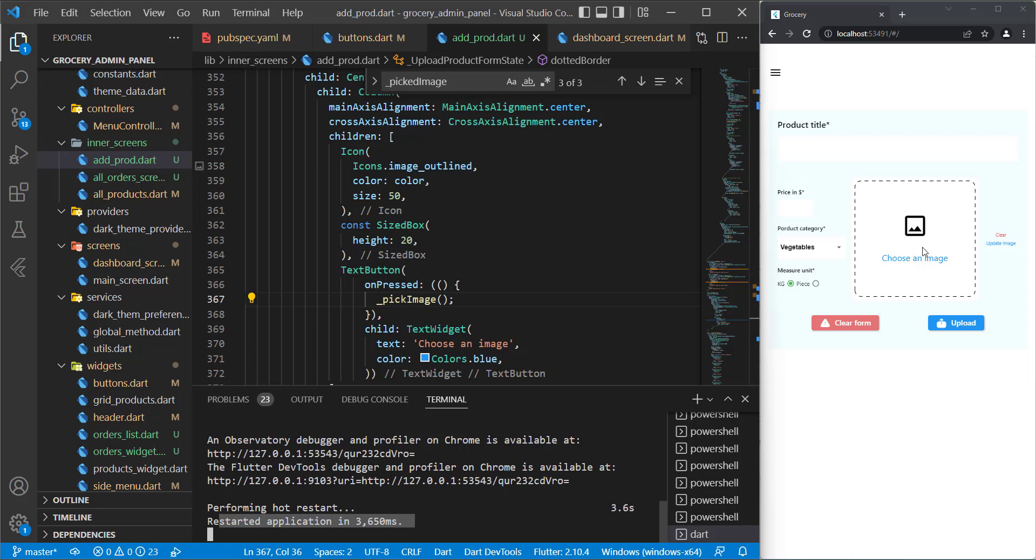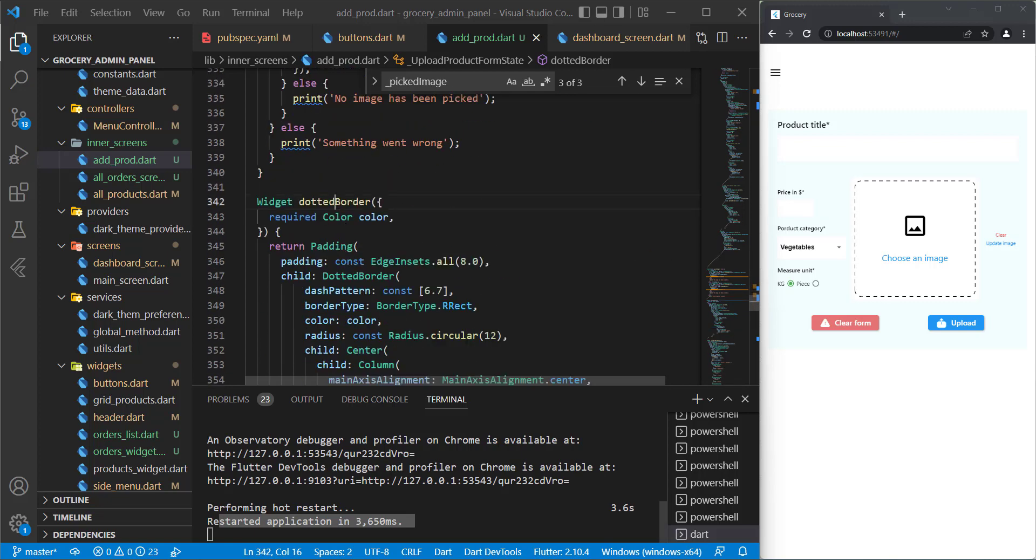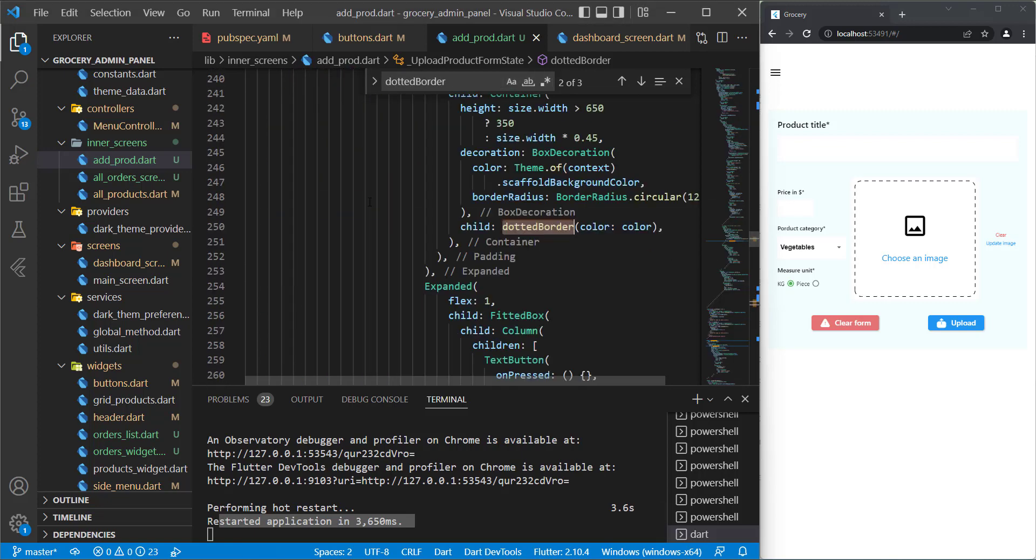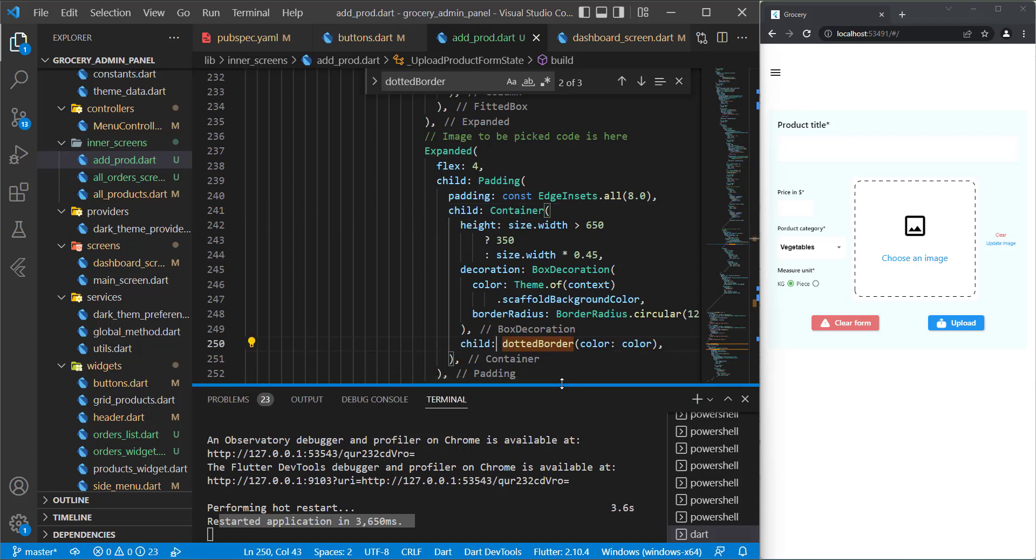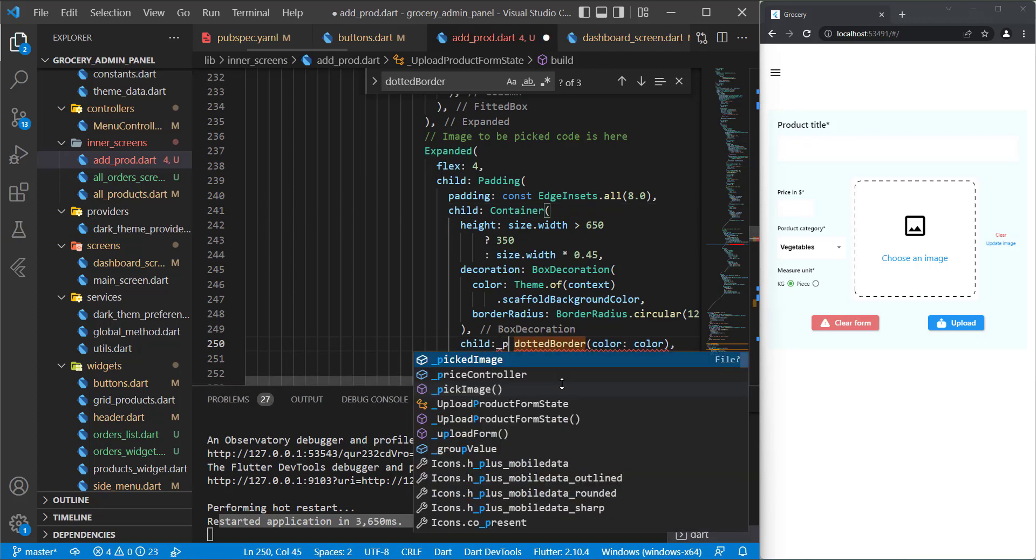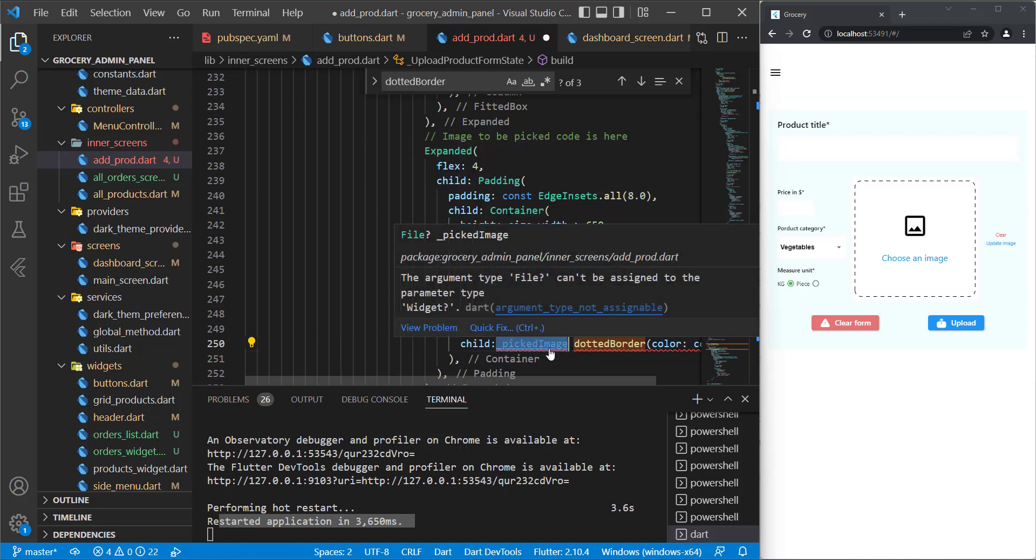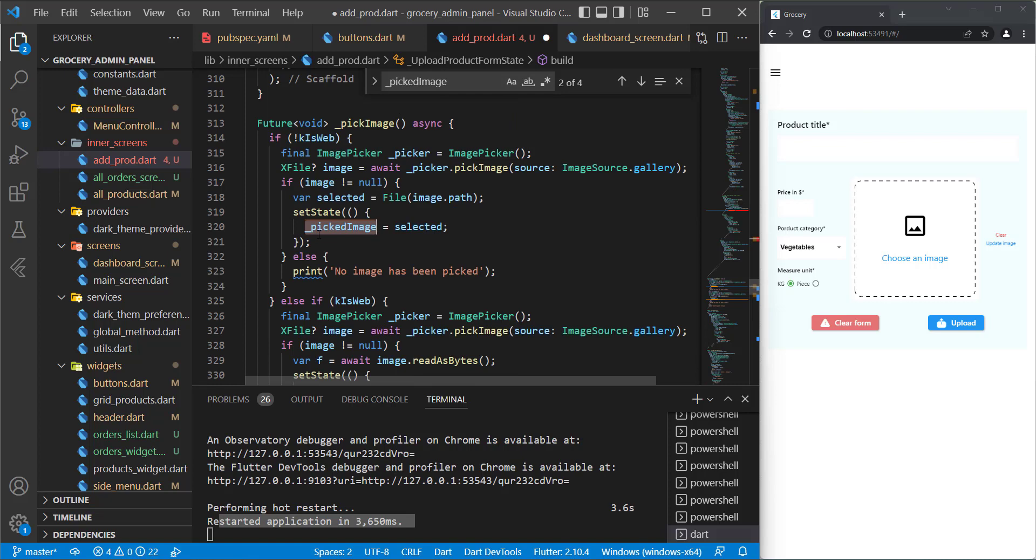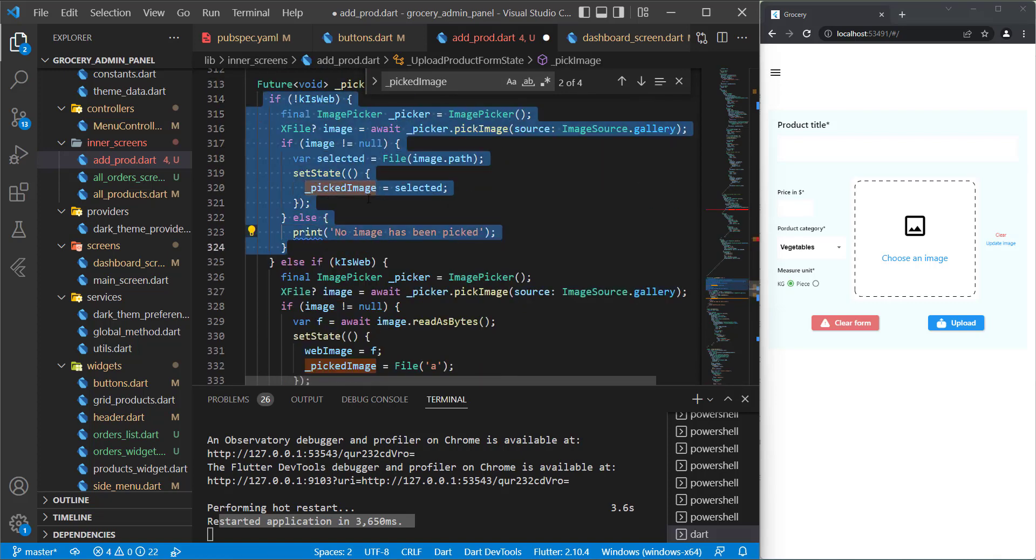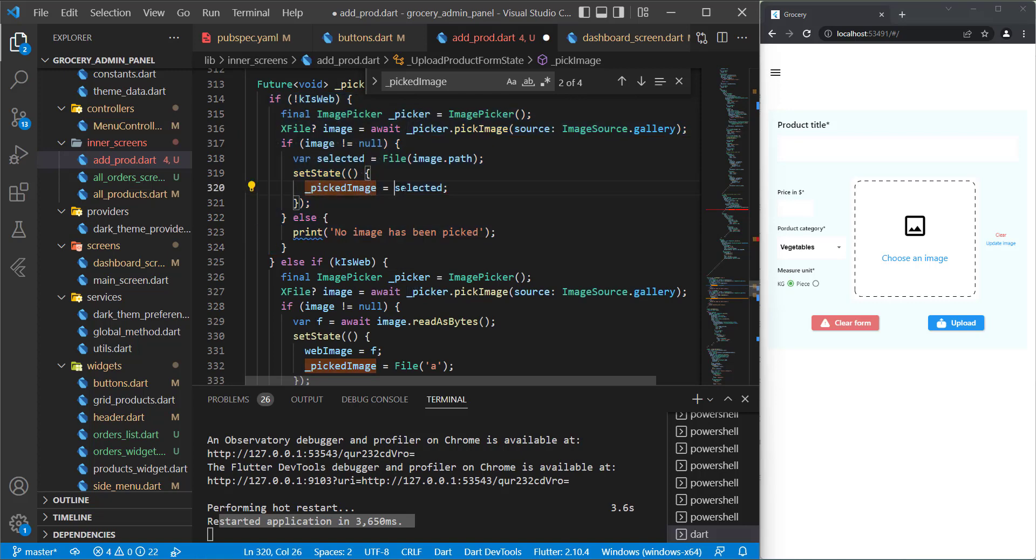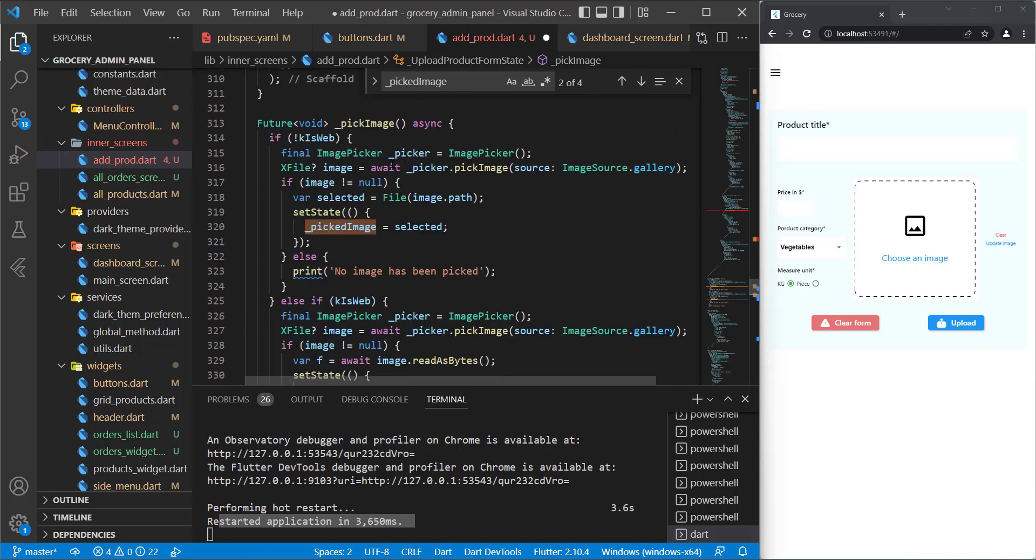And now we need to manage to show the image here. Let's try to implement it. Let's go up to, or we can use search for this dotted border. In here for this container as a child, we need to do a check about the picked image. Why I'm doing about the picked image, not about the other file which is the web image? It's because for the picked image, we already set it in the two different places. In this if we set this picked image to this value, and in here we also set it to File A. So this one will not be empty anymore when the user selects anything.